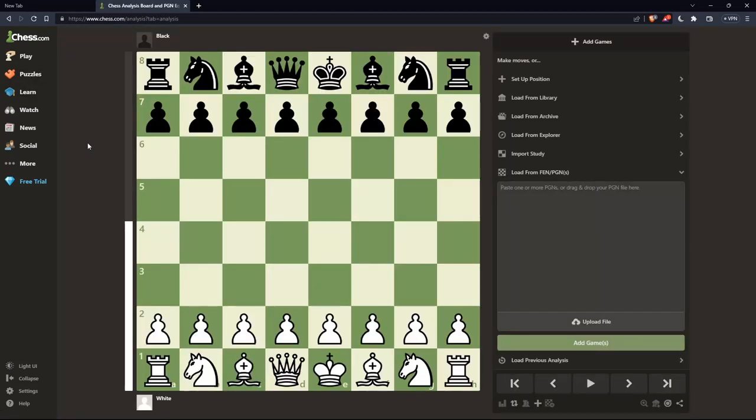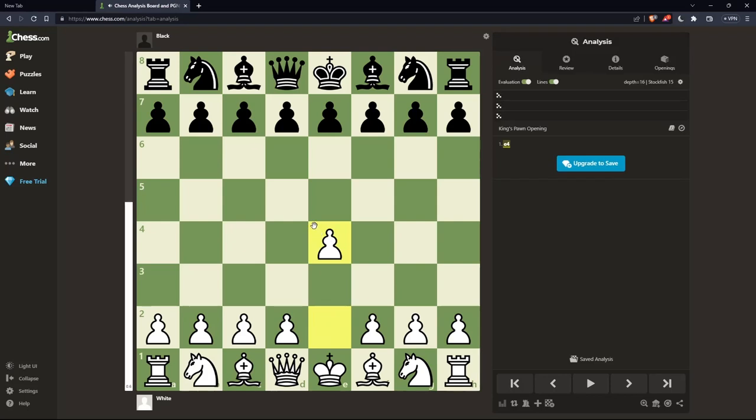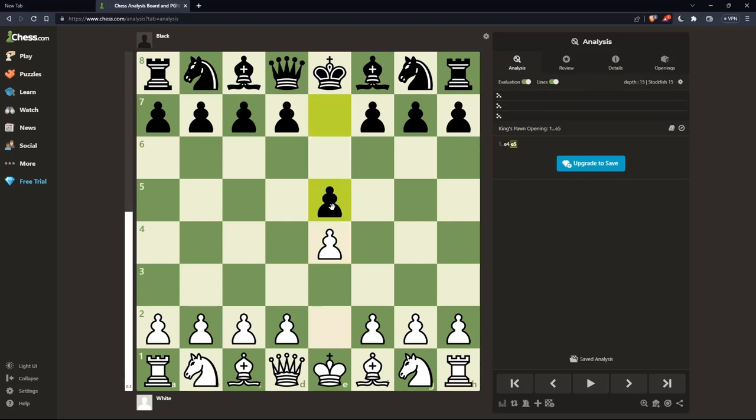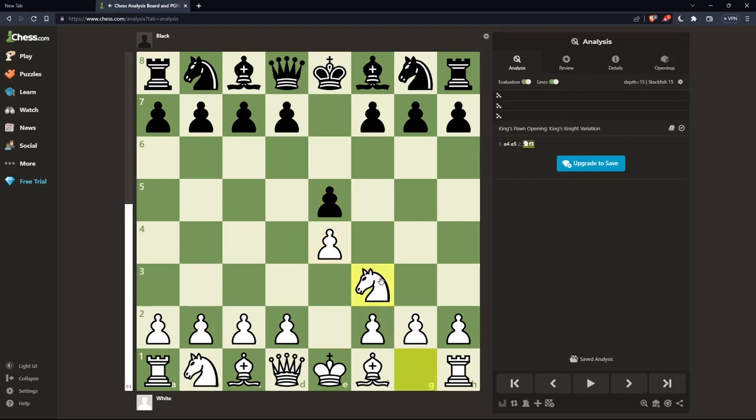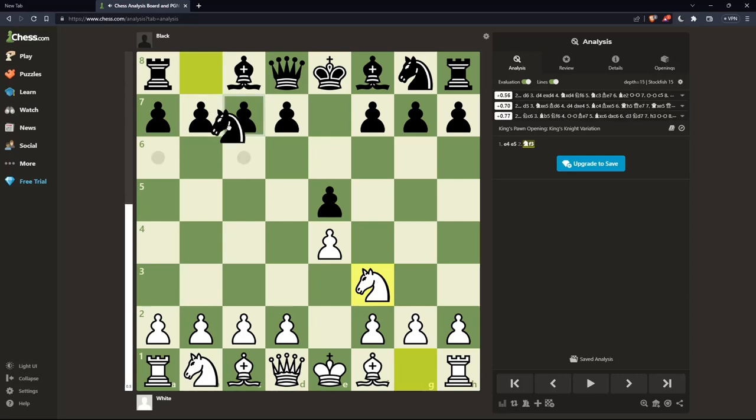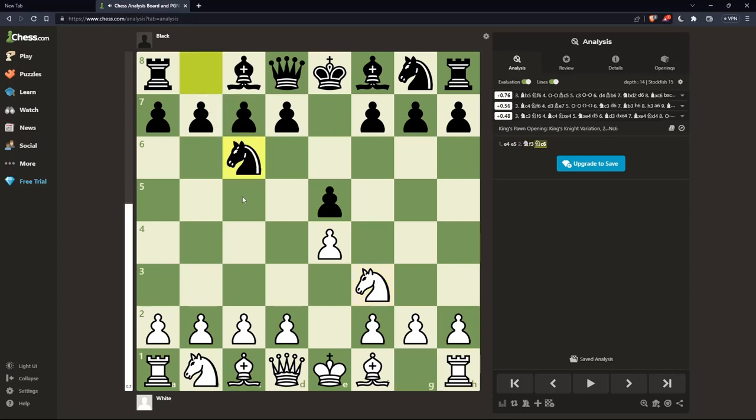The Scotch game starts with e4, responded by e5 from Black. White then plays knight to f3, and Black responds with knight to c6.